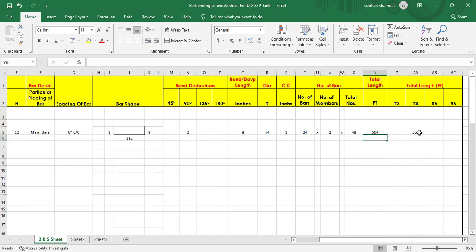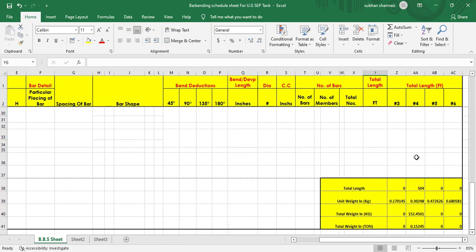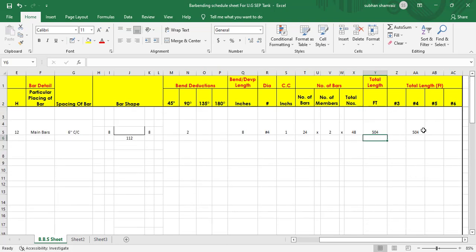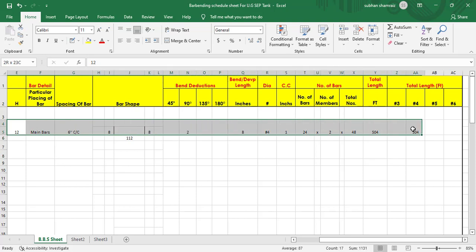The total length is 504 feet, and the total weight at the bottom is 152.45 kg, or 0.152 tons. These are the main bars. In the next tutorial we will find out the distribution bars as well. Hope you really understood the process — see you in the next one.